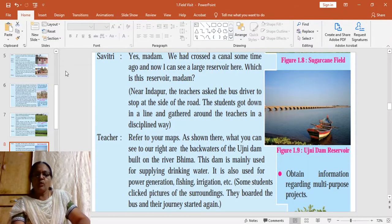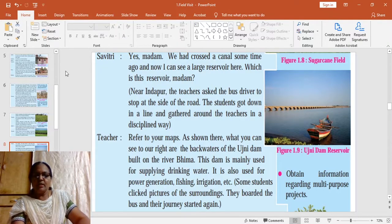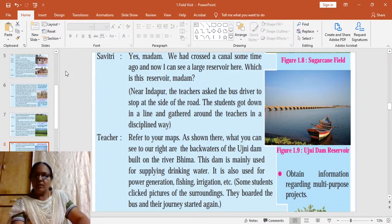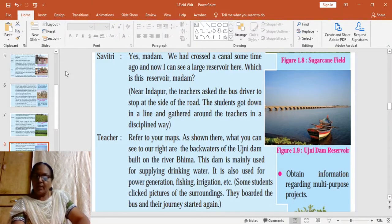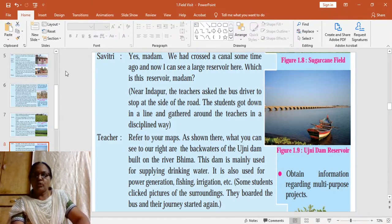The children now come to Indapur, where they can see the backwaters of the Ujni Dam reservoir. A dam is used for storing water. India, being a monsoon country, receives rainfall only for about four months in a year — from June to September — and it is imperative that we store water. The water of the dam is also used for generation of power, fishing, irrigation, and navigation.